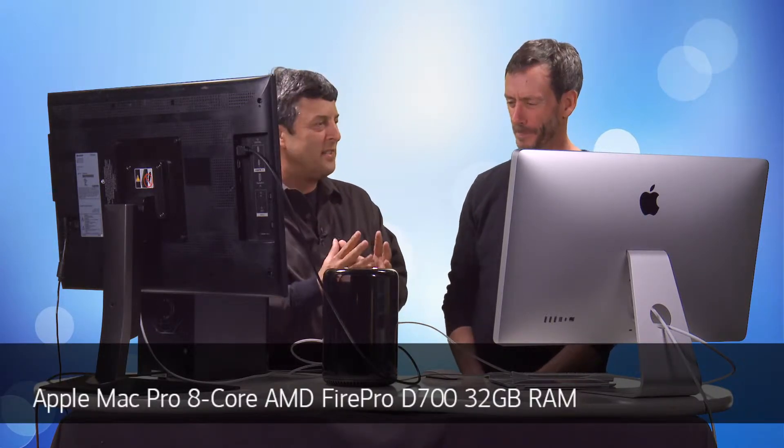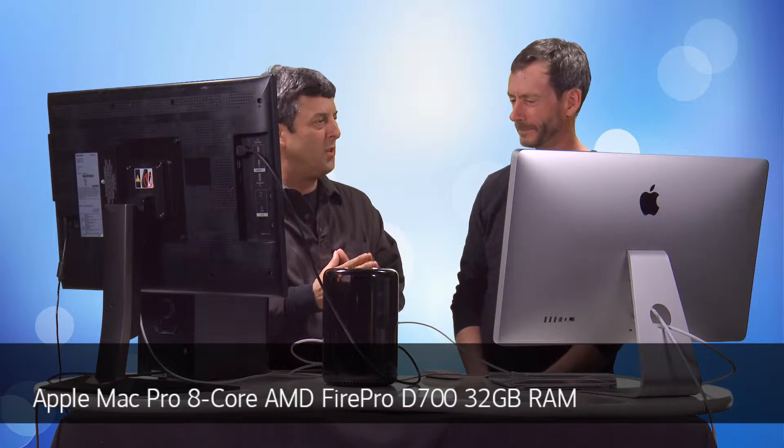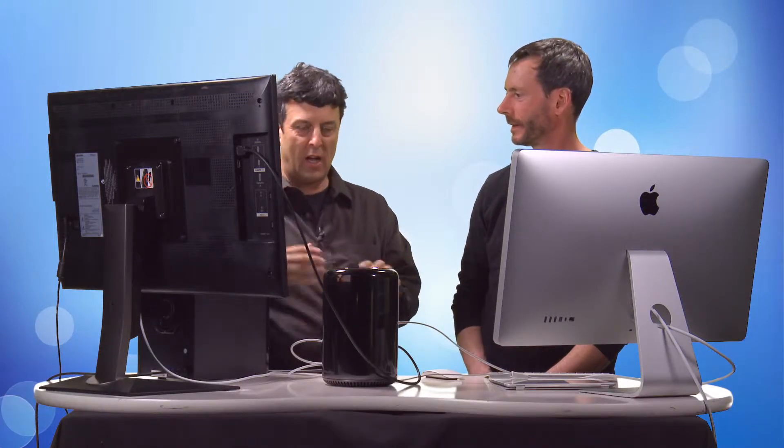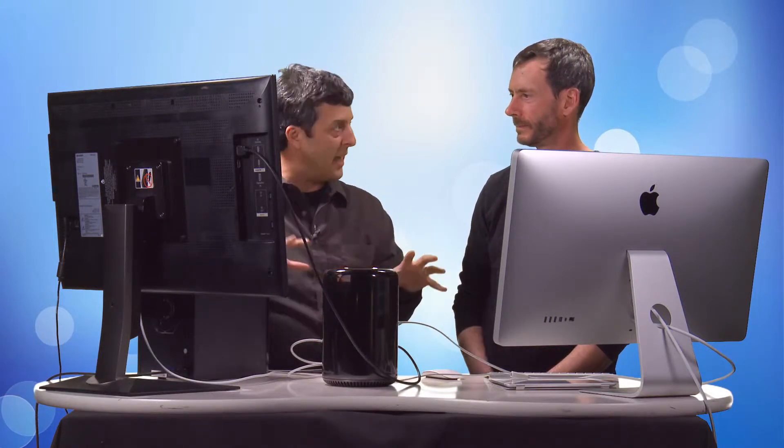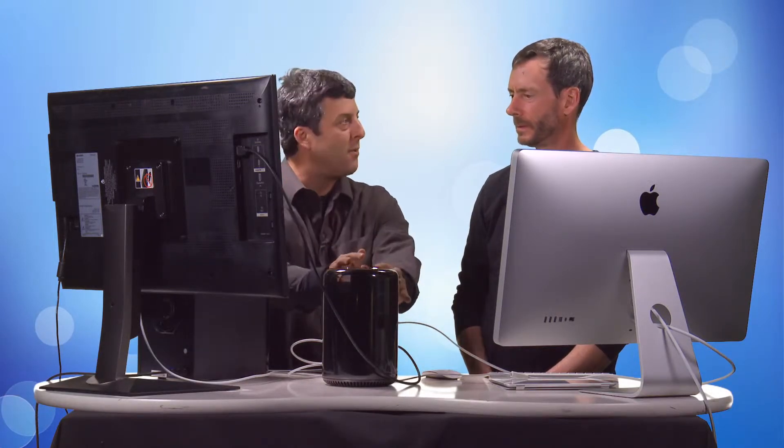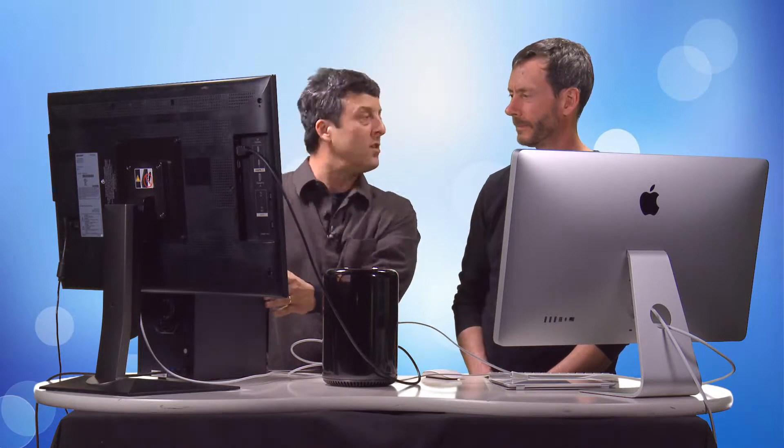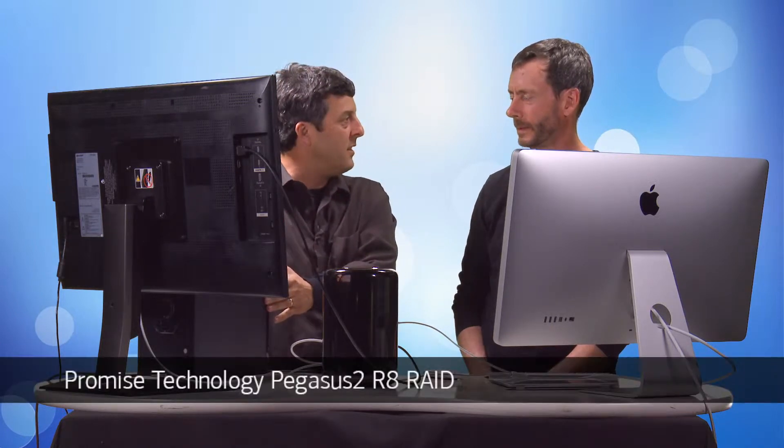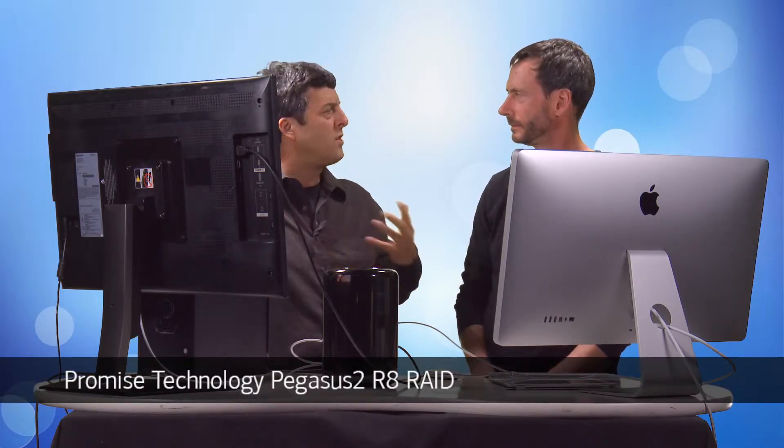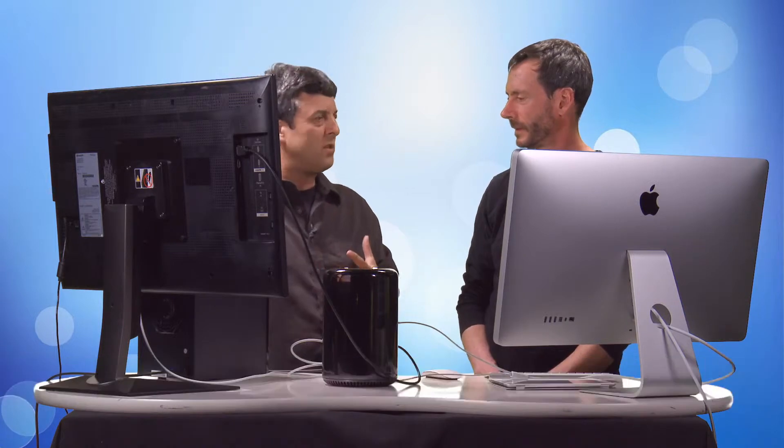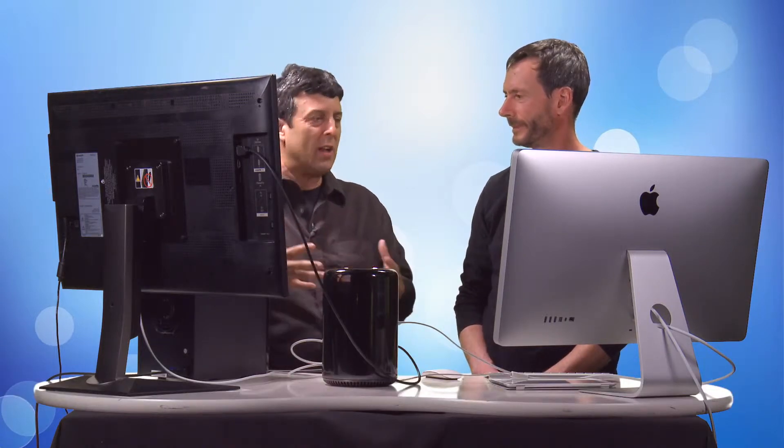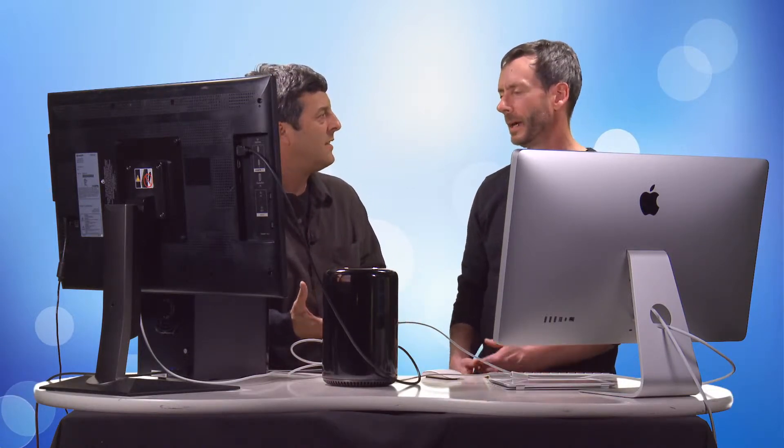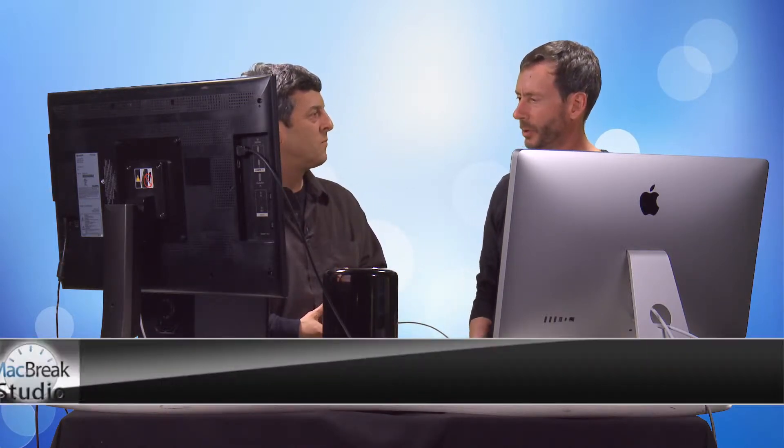So in this lesson, we're going to look at and examine the performance of this setup with the Mac Pro and this Pegasus R8. And I think you want to talk a little bit about just out of the box, what can this thing do? Yeah, I really want to get a little more into what these peripherals are and why you might want to consider them.